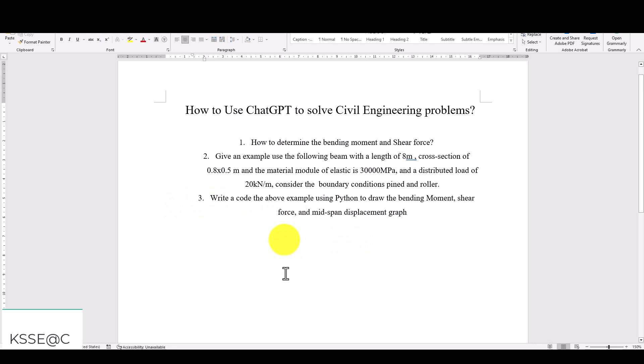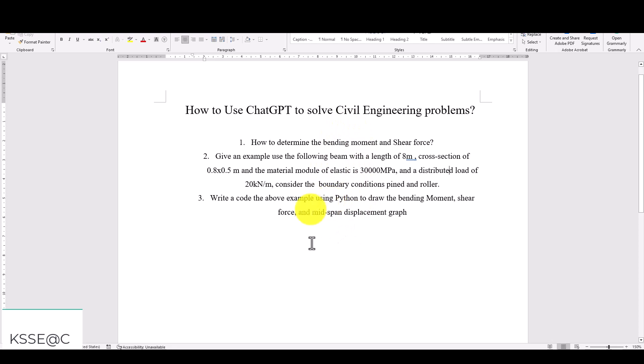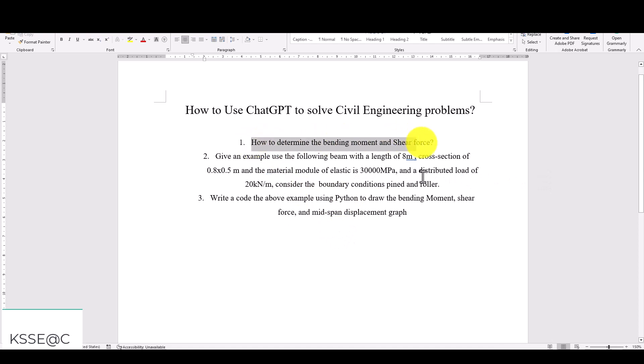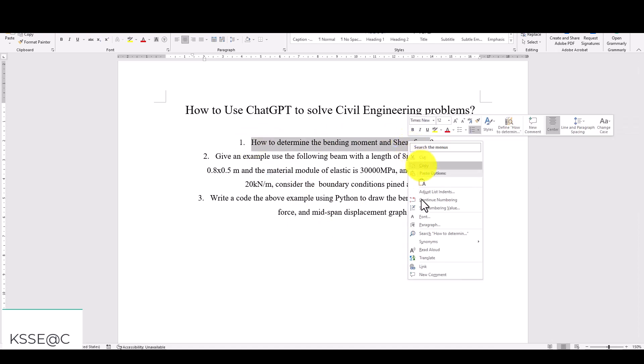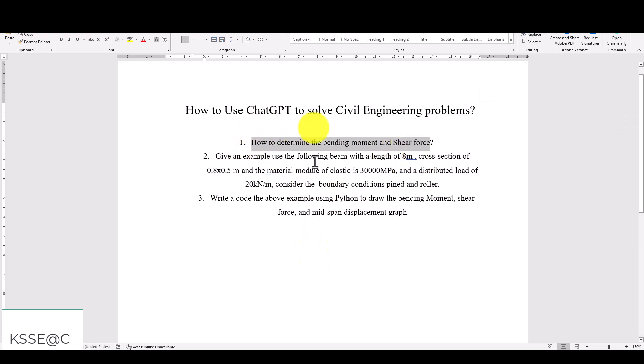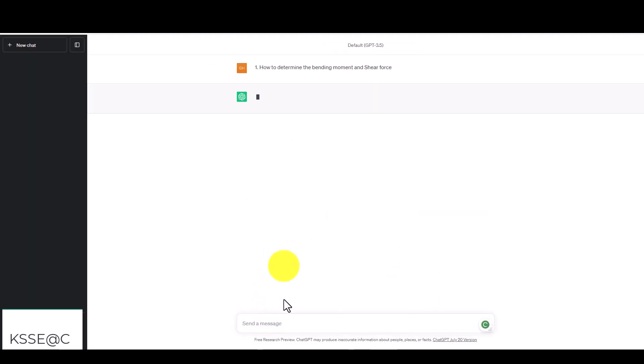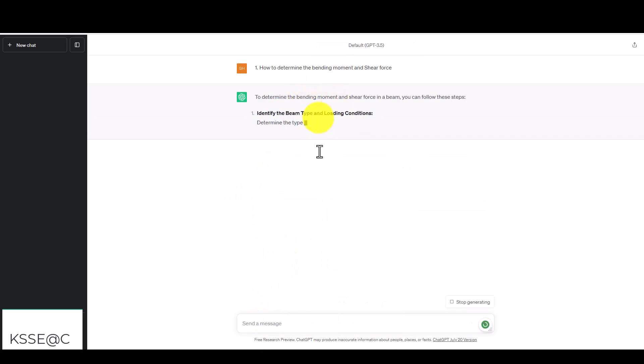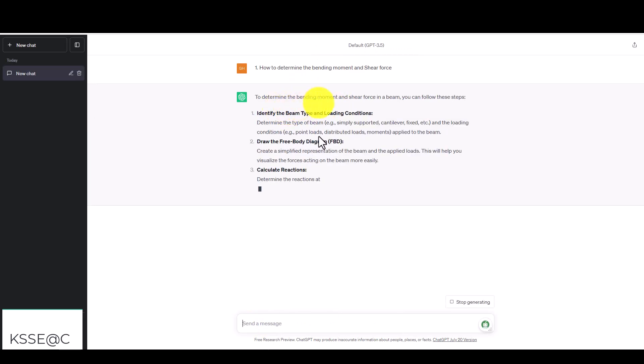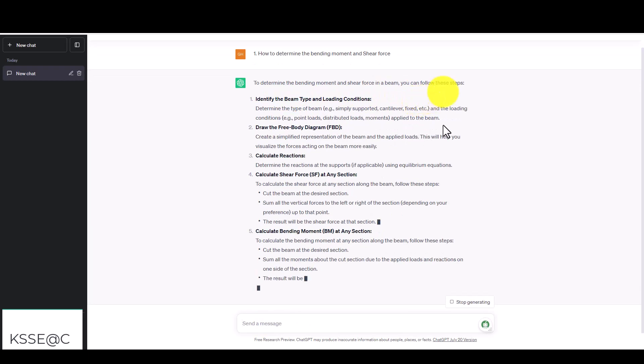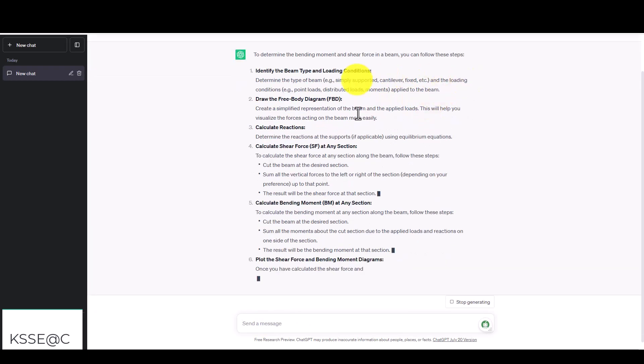ChatGPT cannot draw something inside the module, but you can use some other programming language to request a code for graphical visualization. The first thing I want to ask ChatGPT is to tell me about determining the bending moment and shear force. I already have it here and I'm going to paste it. It will tell you to determine the bending moment and shear force in a beam. You can follow these steps.